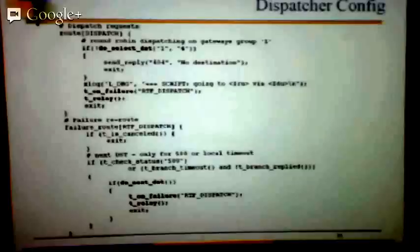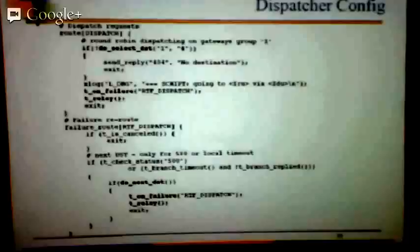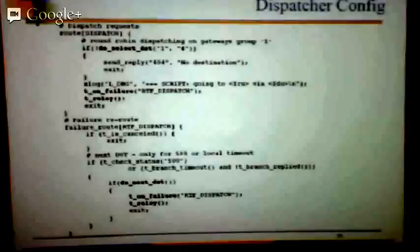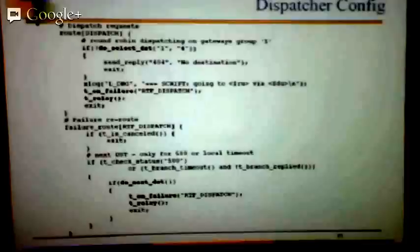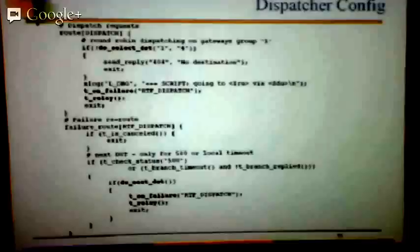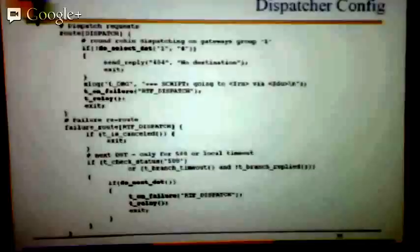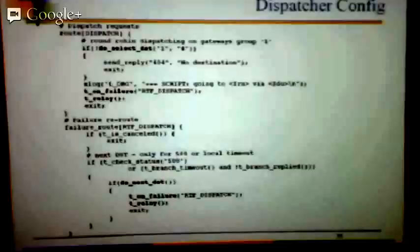In the failure route, if we get a local timeout — taken by this condition — we look if we have another destination. If we do, we keep calling the same failure route, so if we have five destinations we can try all of them. If really bad luck and all destinations are down, we just relay.